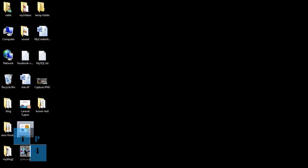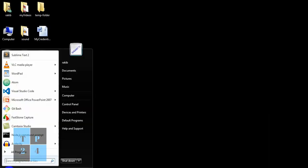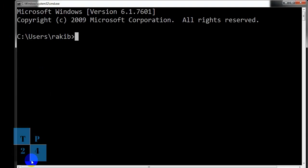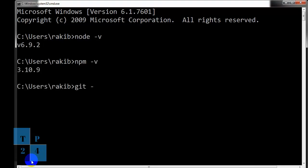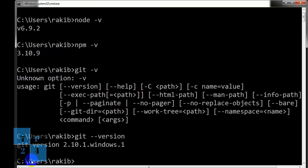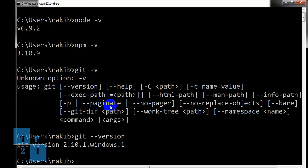So if we go to the command window and I am checking the requirements to install Bower. Node version 6.9.2, NPM version 3.10.9, and also git version 2.10.1. So all the prerequisites to install the Bower that I have installed into my machine.